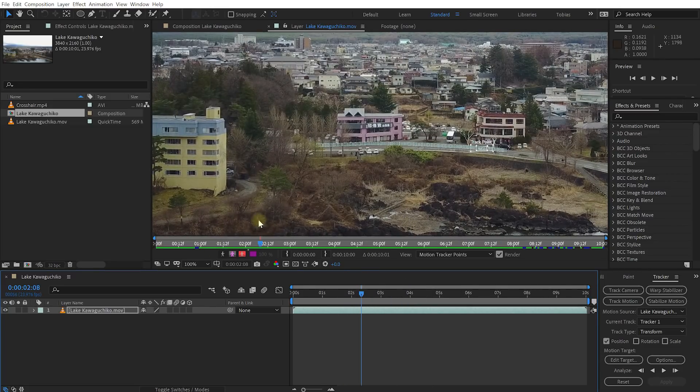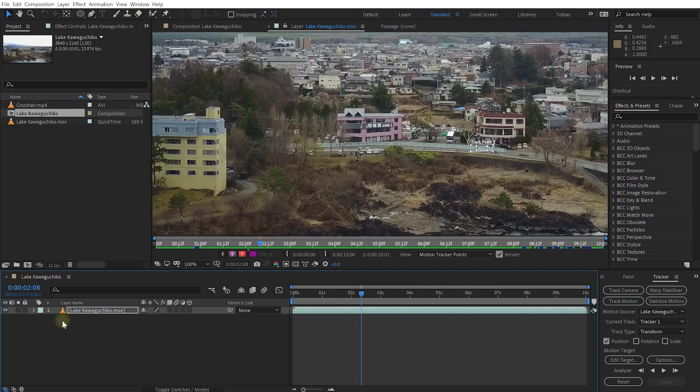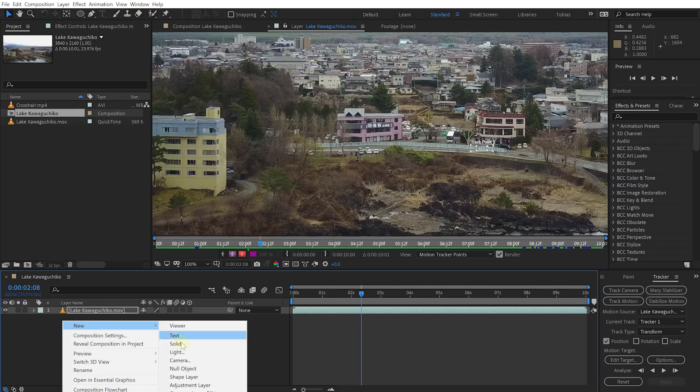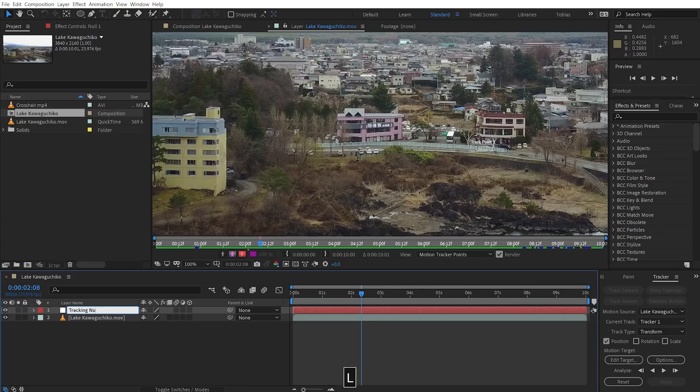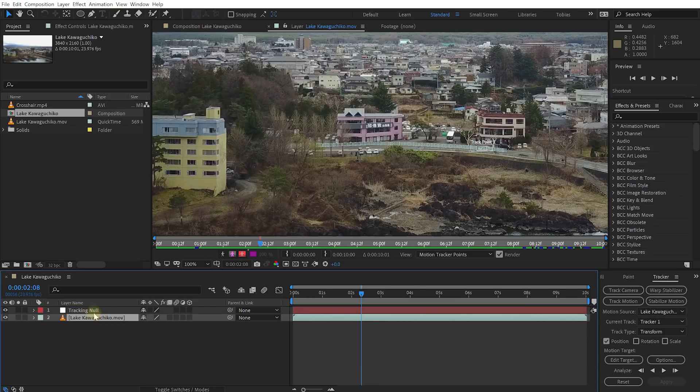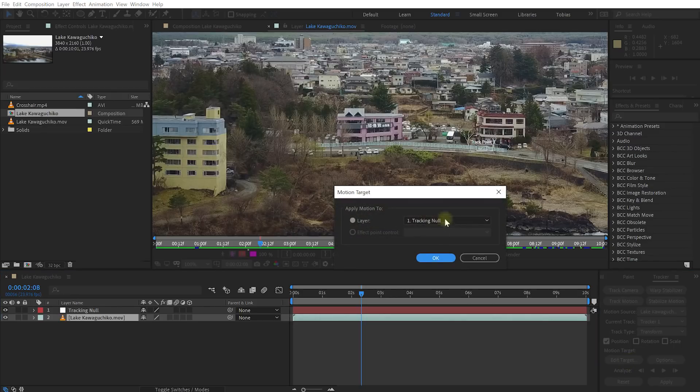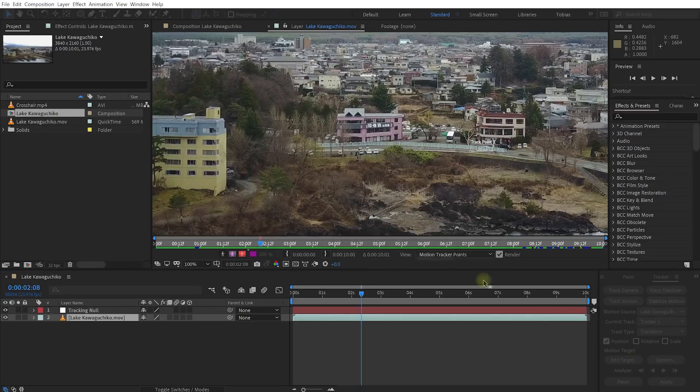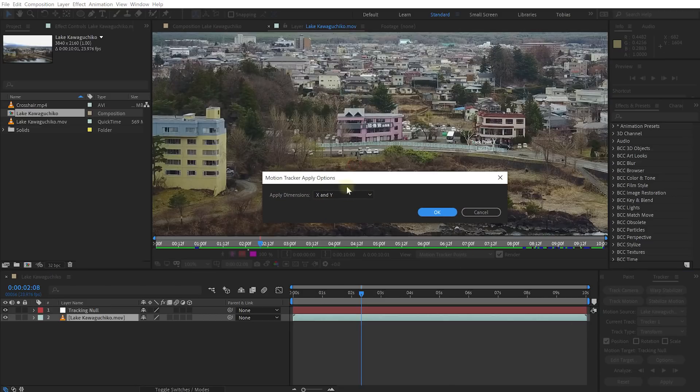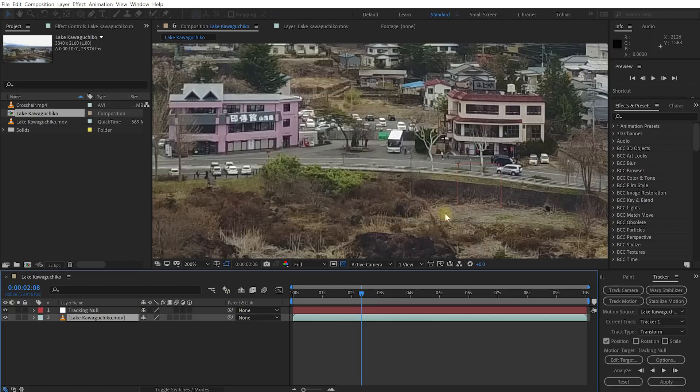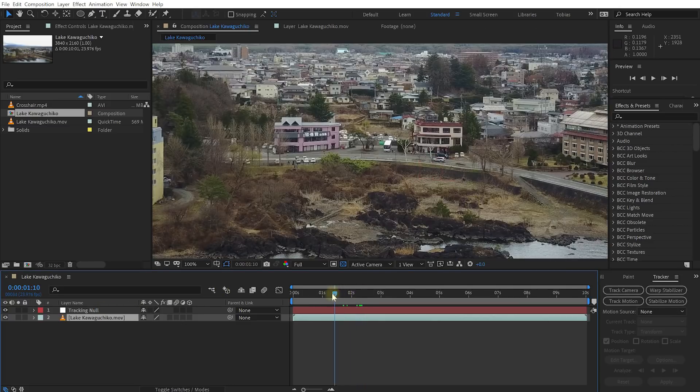So let's whip up a null object so we can store this tracking data. So right click into our layer window new null object. I'm going to call this one tracking null. Then with the lake cover gucci core layer selected come back into the tracker panel. Let's go edit target. Make sure we're aiming it at our tracking null object. Hit okay. Let's hit apply and yes we want to apply the x and y tracking data that we've generated here onto the position of the null object.